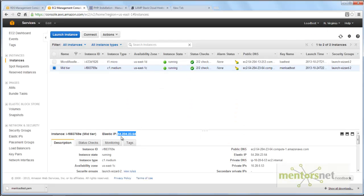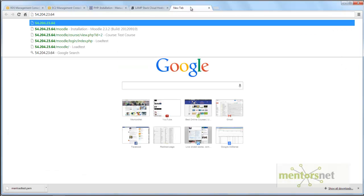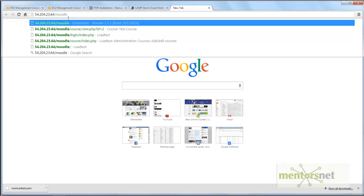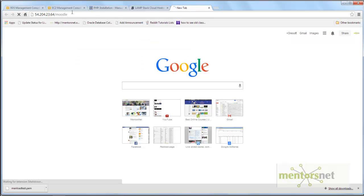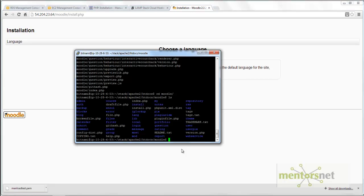The next step is to open up your browser. The IP address is 54.204.23.64 — you will get your own IP address when you do this. Go there and then navigate to /moodle/moodle and it will walk you through the installation process. Right now we have just unzipped the software but have not yet installed it.